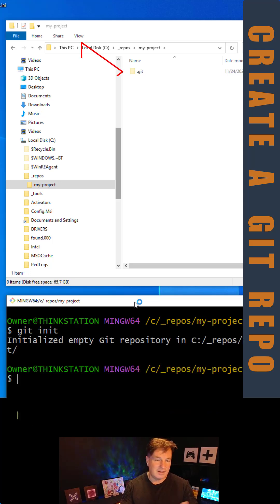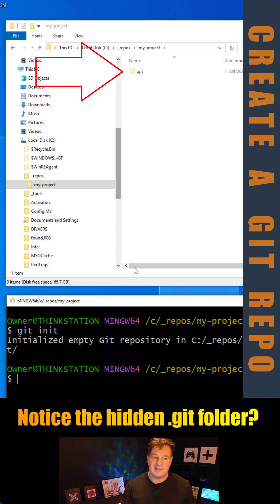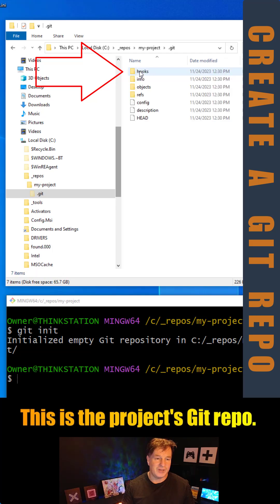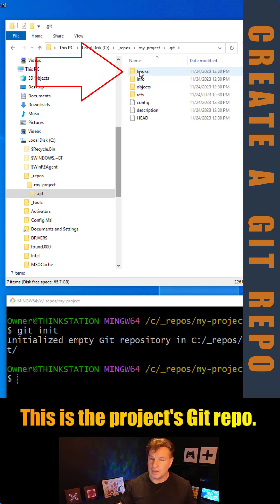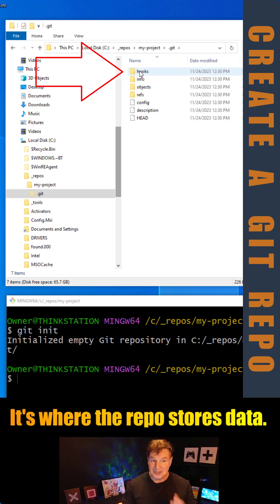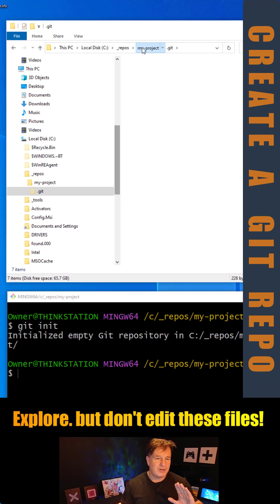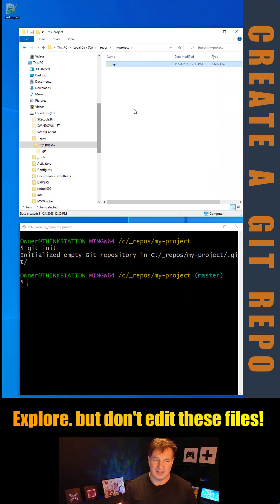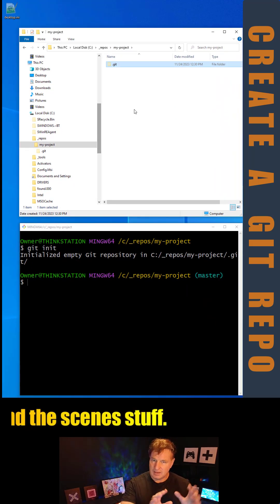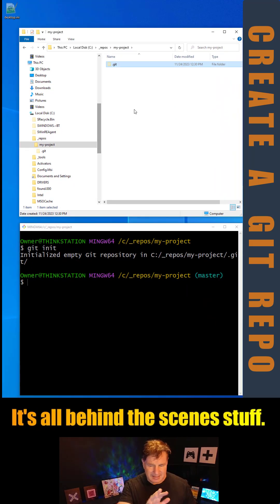You notice that this hidden .git folder gets created with all of the Git repository goodness in it. You don't ever have to write stuff in there. That's kind of behind the scenes and it's hidden.